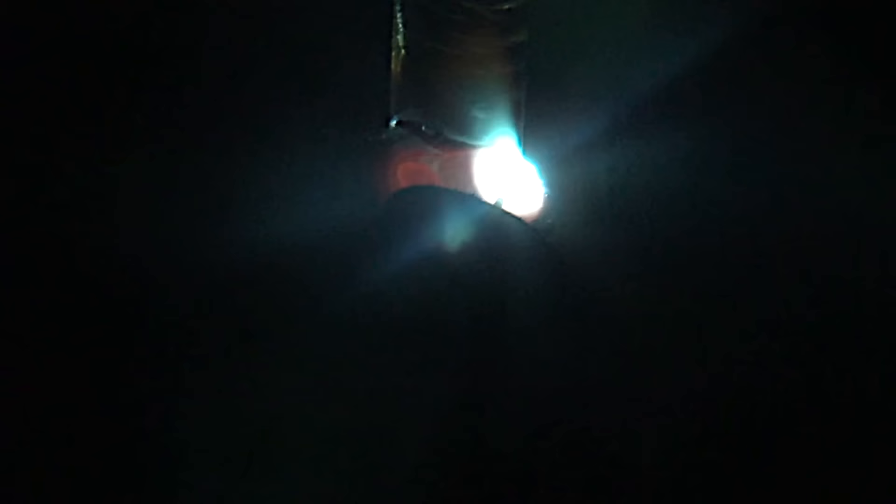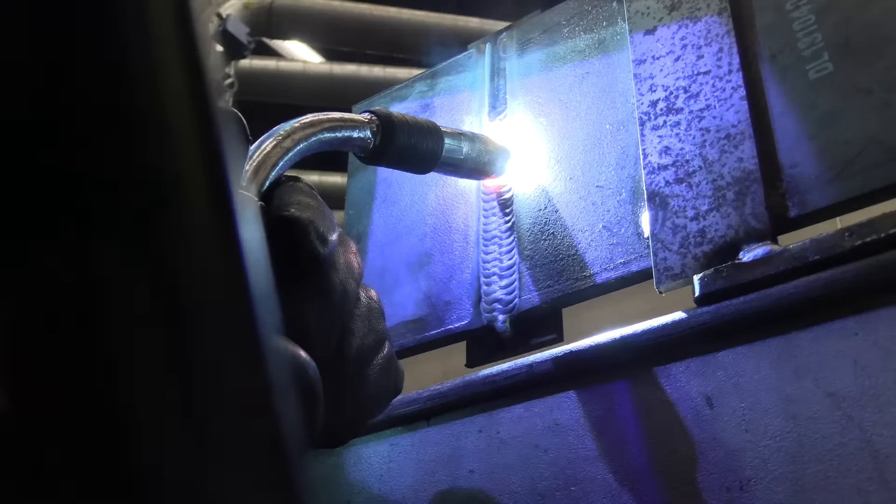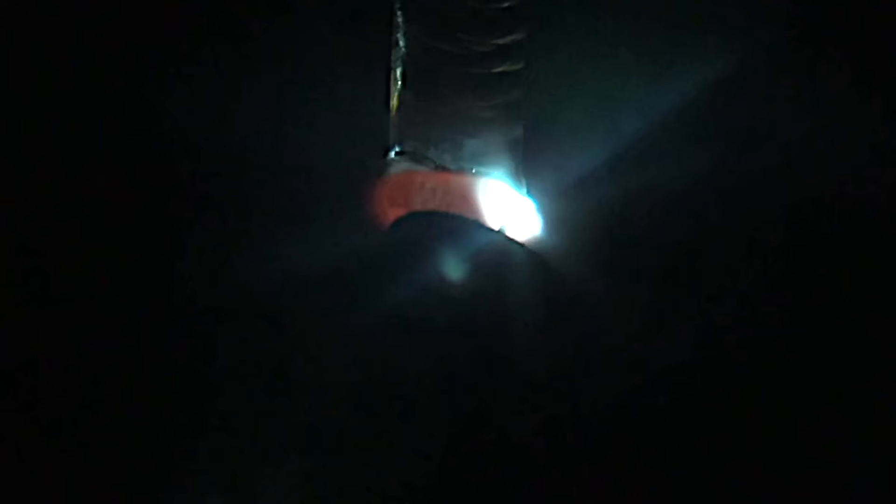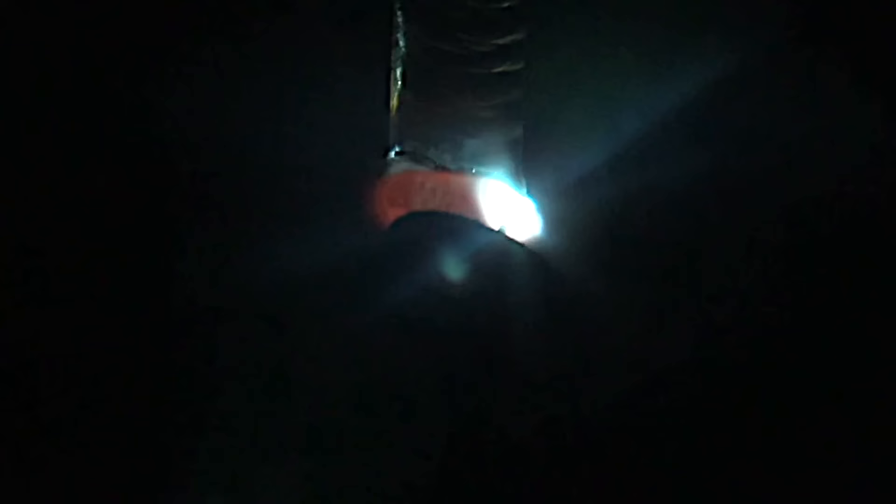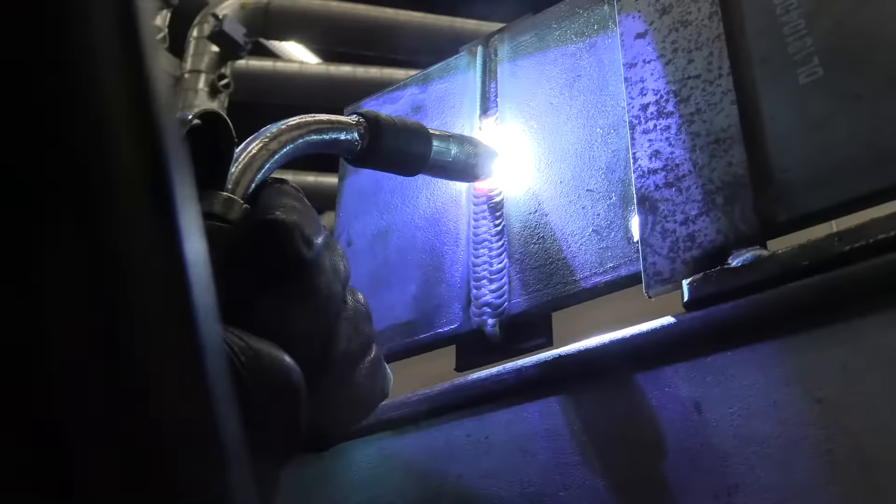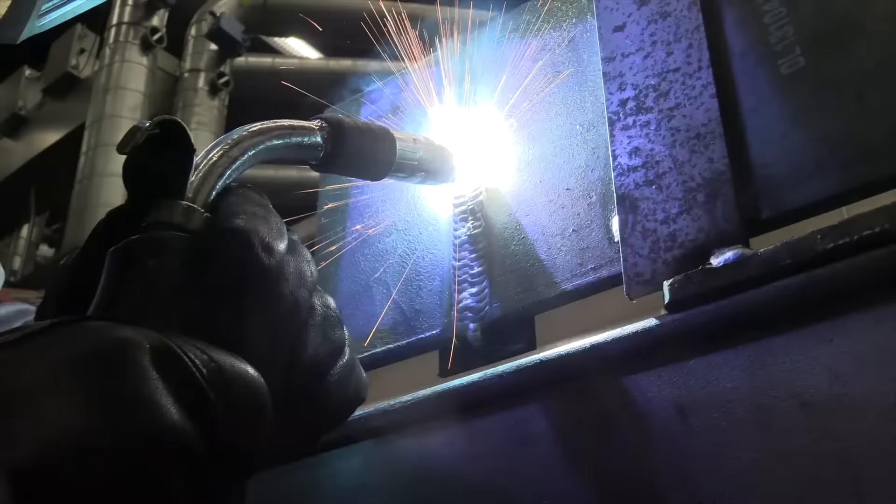If I had the sound turned off here, you might think this was short circuit MIG all over again, but it's a variation of the spray transfer process. It's just a lot more controllable.